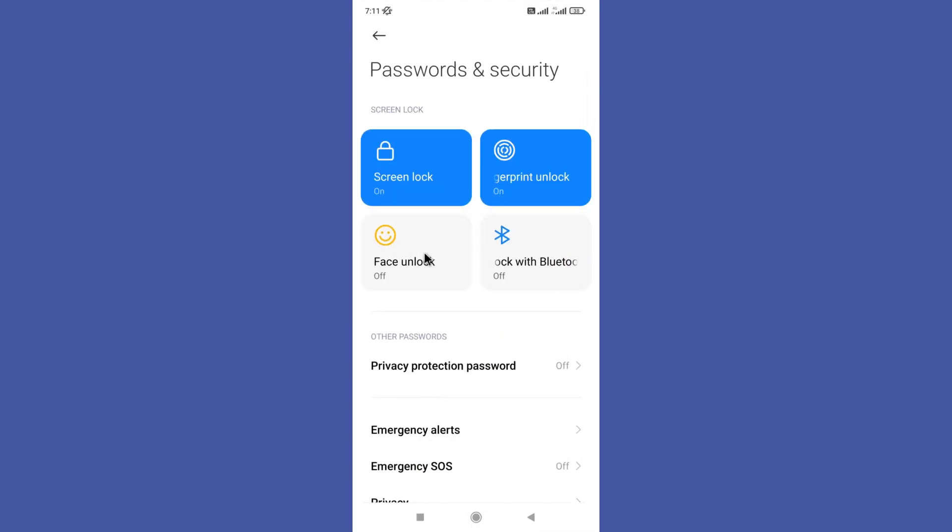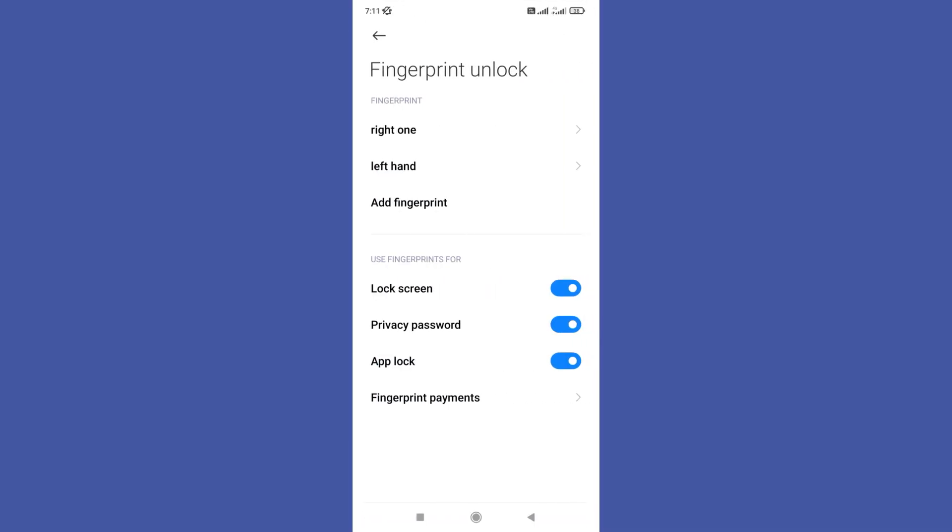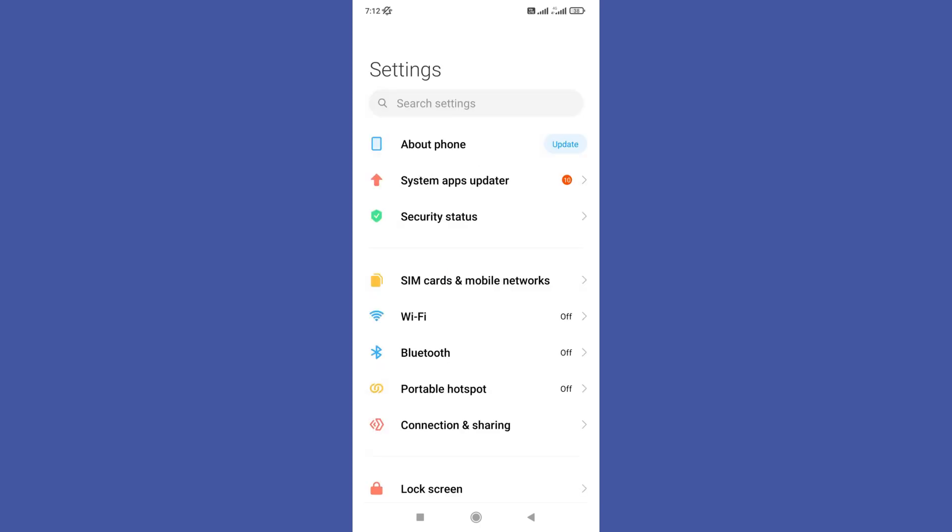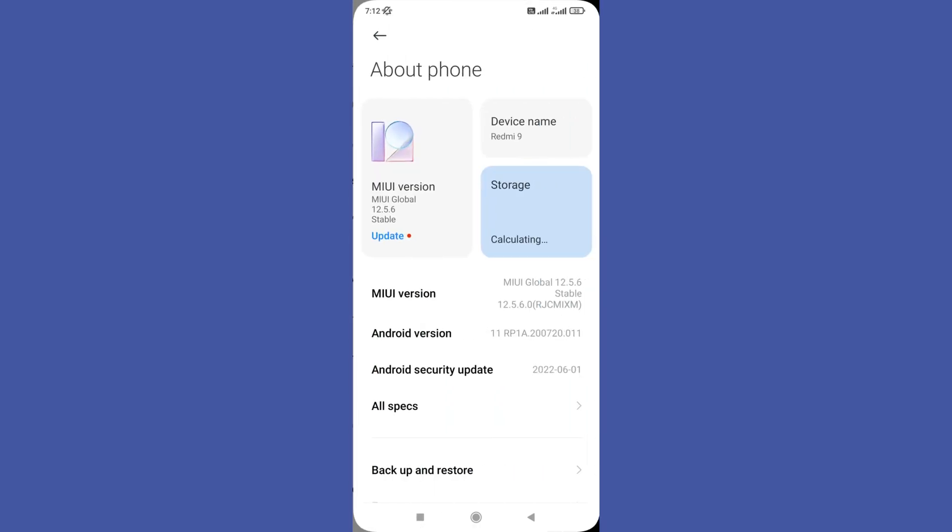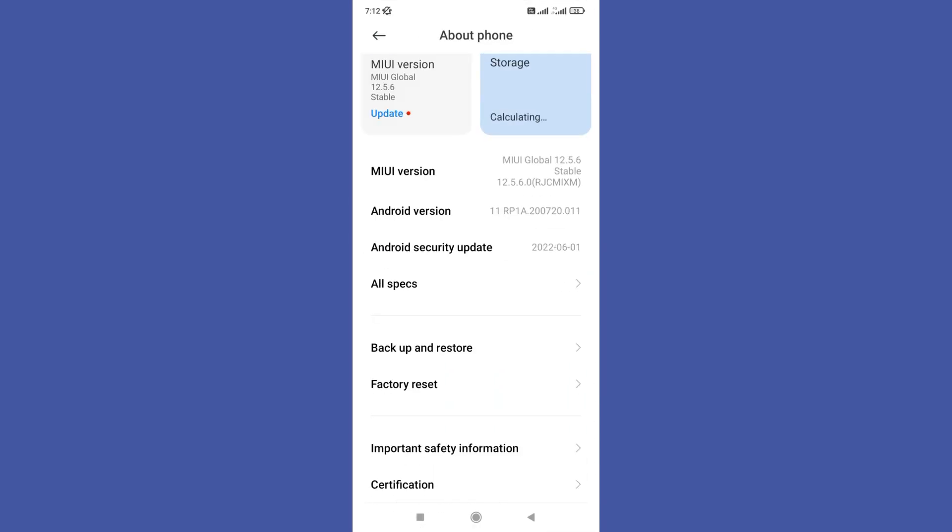Now you need to click on this fingerprint option and enter your password. In here you need to delete all fingerprints and then go back and you need to click on this software update option.